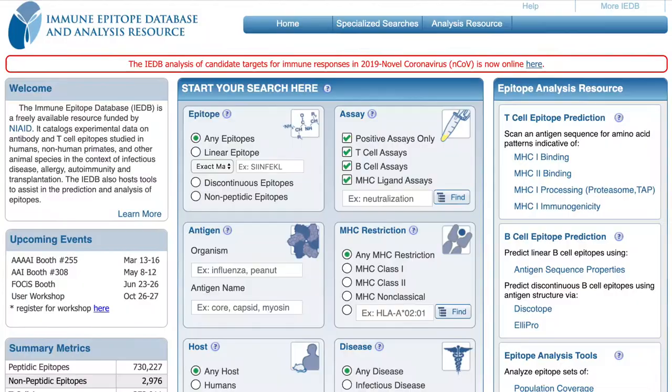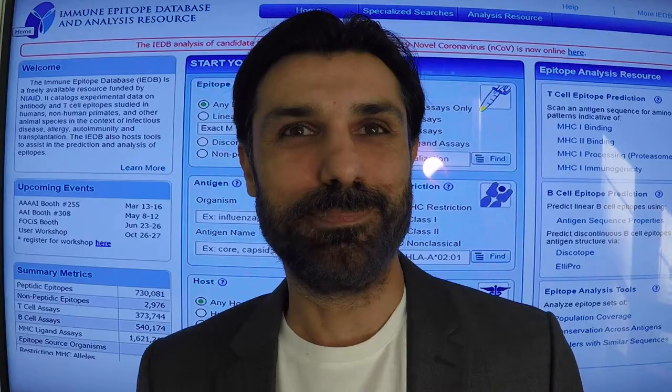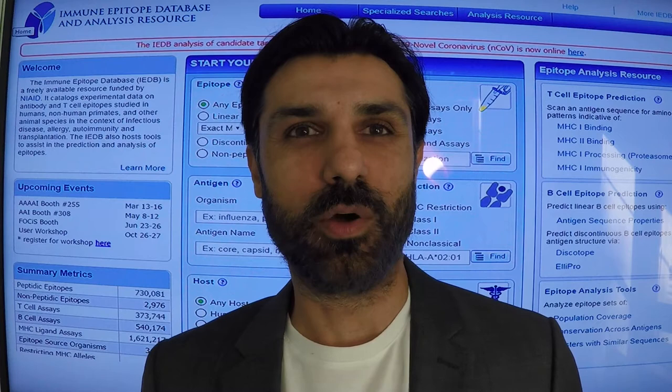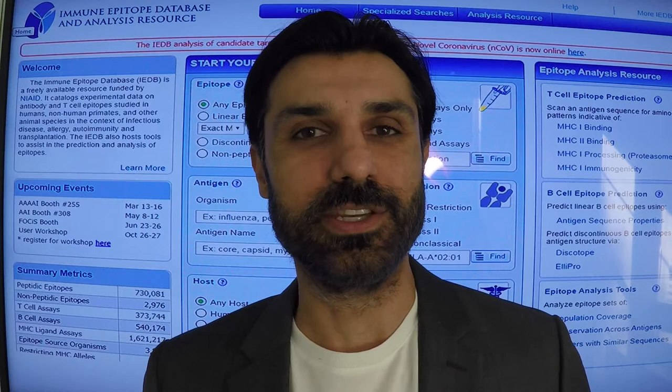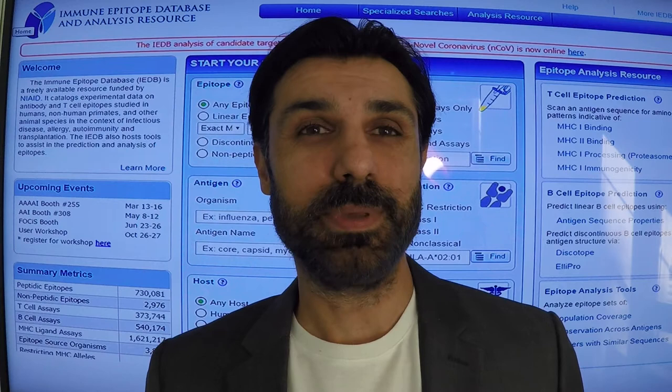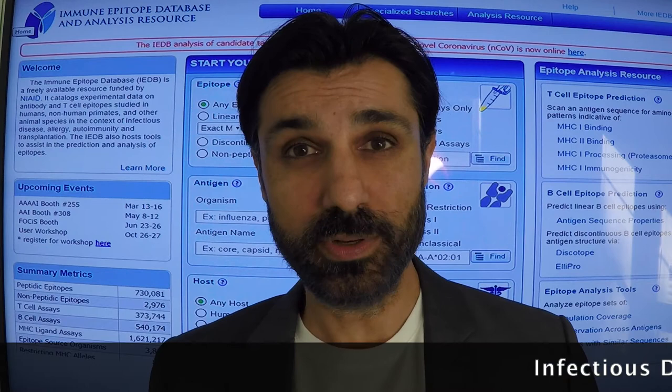Peer-reviewed publications are one of the primary sources of the data in the IEDB. A team of scientists called curators read and systematically extract the relevant information from these publications. This process is called curation, but before the curation process begins, the papers that are potentially relevant to the current IEDB scope, including infectious diseases, autoimmunity and allergy, need to be identified from over 27 million publications catalogued in PubMed.